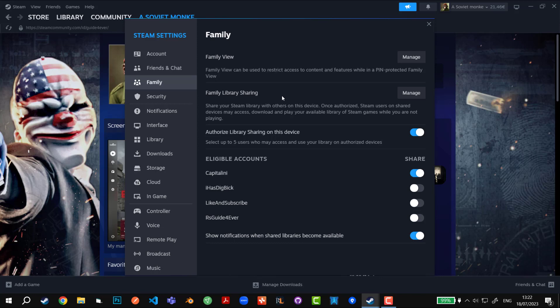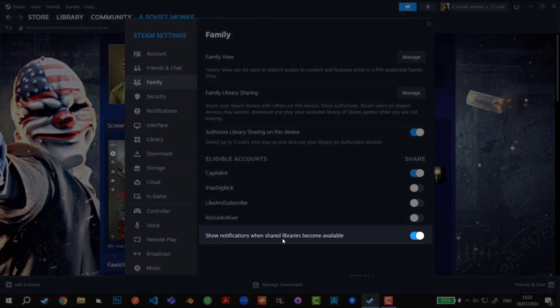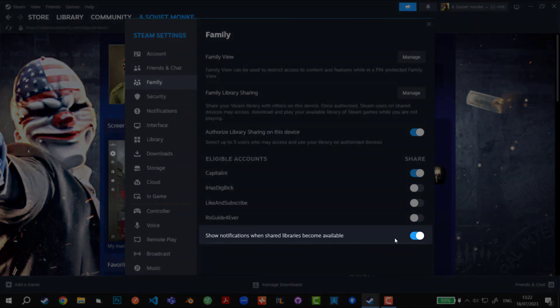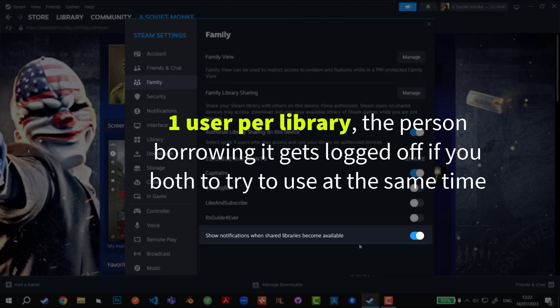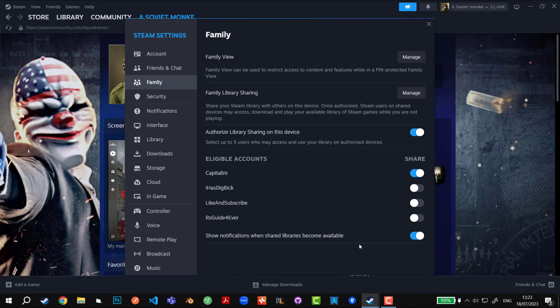I'll show you how it looks in a minute, but first I want to show you one more thing: show notification when shared libraries become available. Always have this turned on because it's very important. Only one user can be using the library, so if the first owner wants to use his library, it's going to disconnect you within roughly 15 minutes from the game that you're currently playing. It's always good to know when the real owner of the game logs onto the account so you're aware that you could be disconnected shortly.